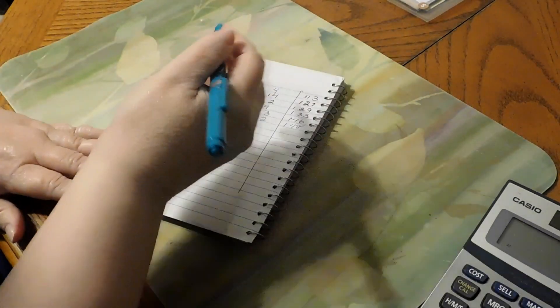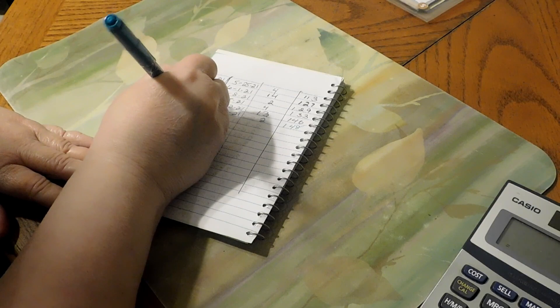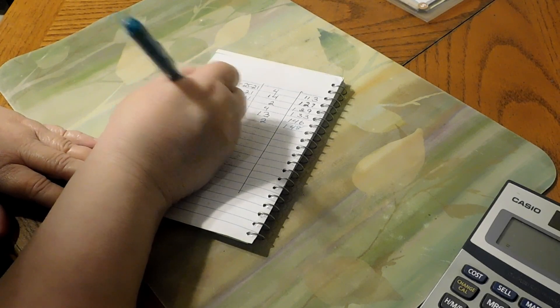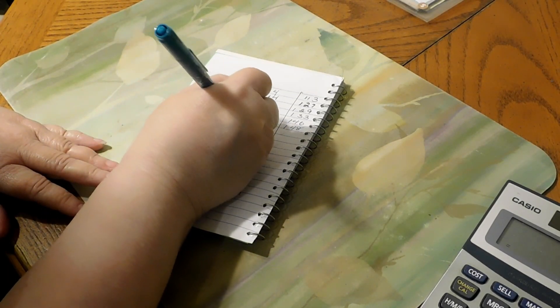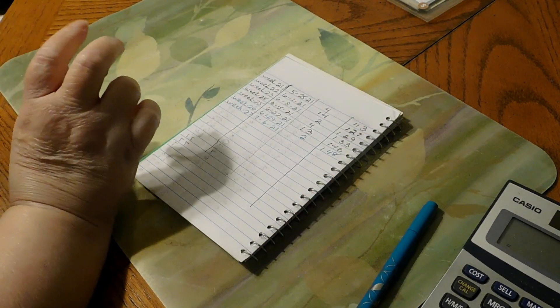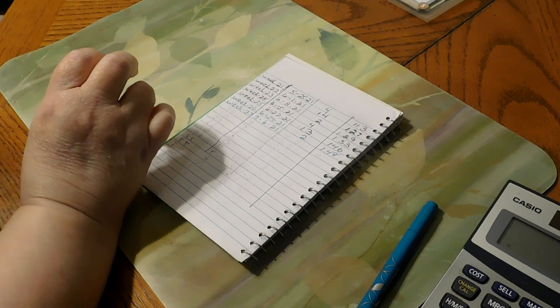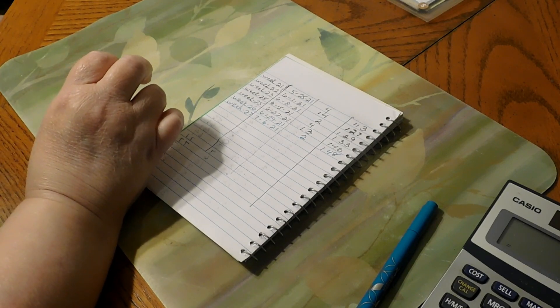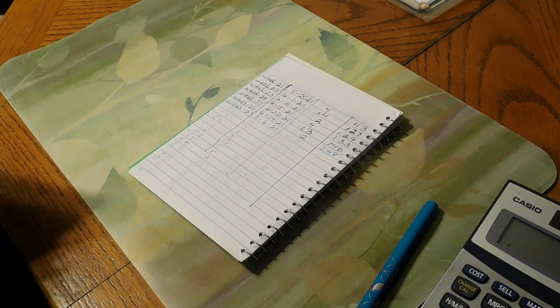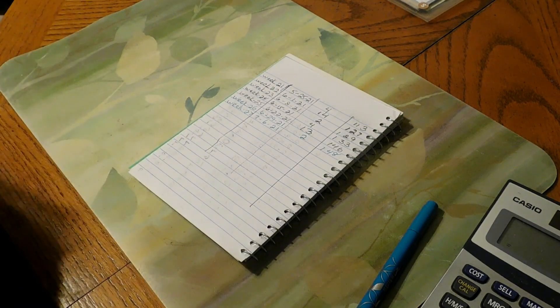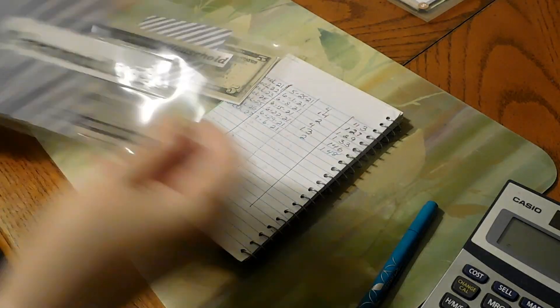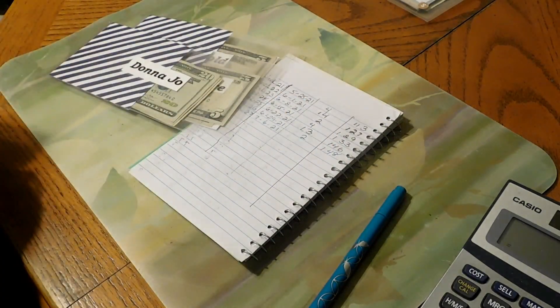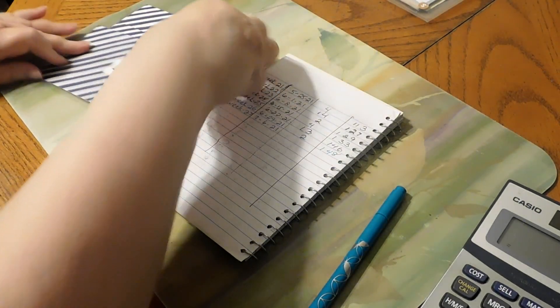On to our dollar bill challenge. We are on week 27, 7/6/21. And the way I pull my dollar bills is I pull from certain envelopes which is household, personal care, and my money. Those are the ones that I pull the dollar bills from.